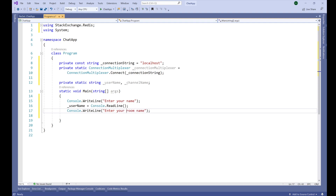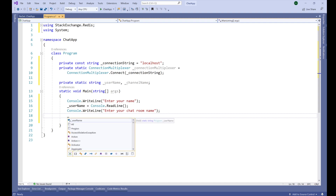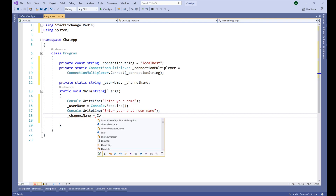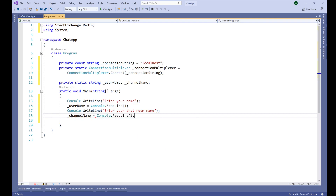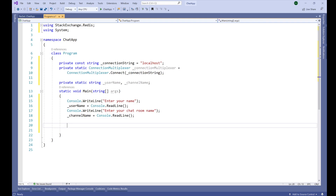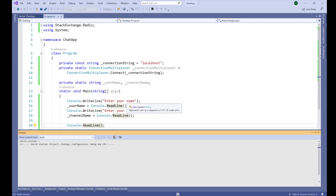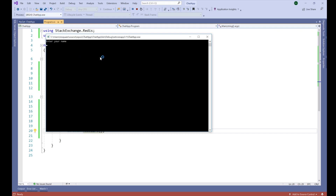Then we ask for another input from the user — the chat room name: Console.WriteLine("Enter chat room name"). We store that into _channelName = Console.ReadLine(). Now let's run this to test: the user can insert their name — say 'Matt' — and then it will ask for the channel name, so let's say the chat room name is 'C1'. Once they insert those inputs, I want to change the title of the console application with their name and channel.